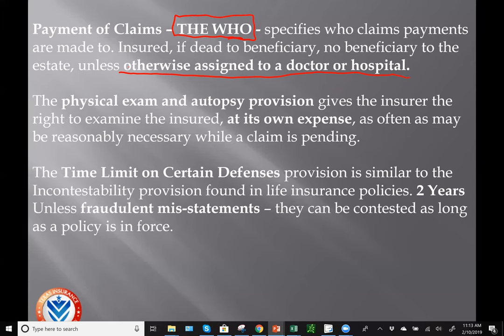The physical exam and autopsy provision gives the insurer the right to have the insured examined as many times as necessary while a claim is pending. However, this will be at the insurer's own expense, so they have to pay for it each time.